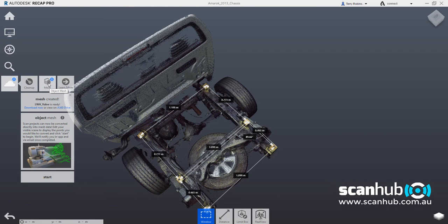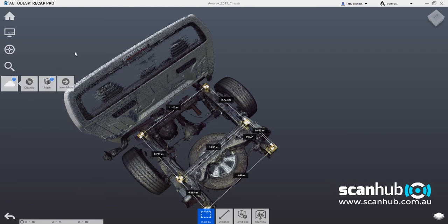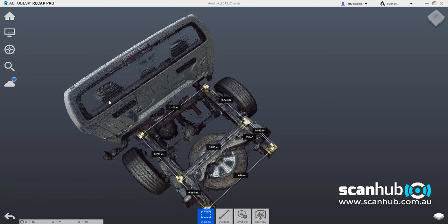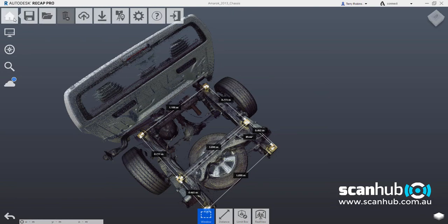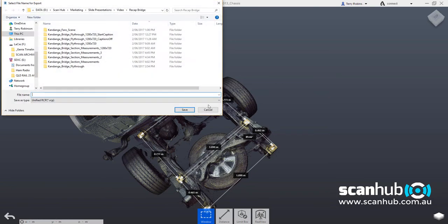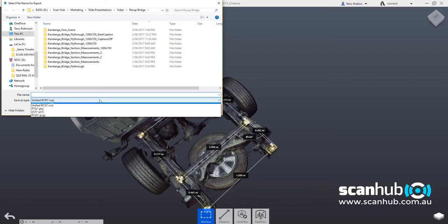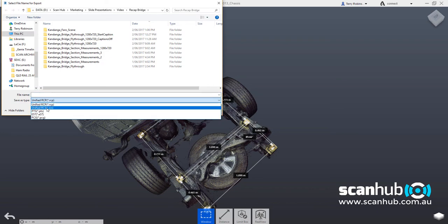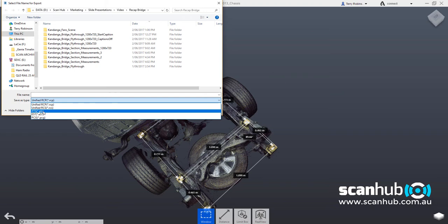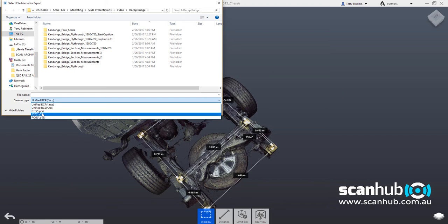If we want to export just this point cloud, we can go here and export in a recap format or a unified recap format, which is called RCS, or in PTS format, E57 or PCG.